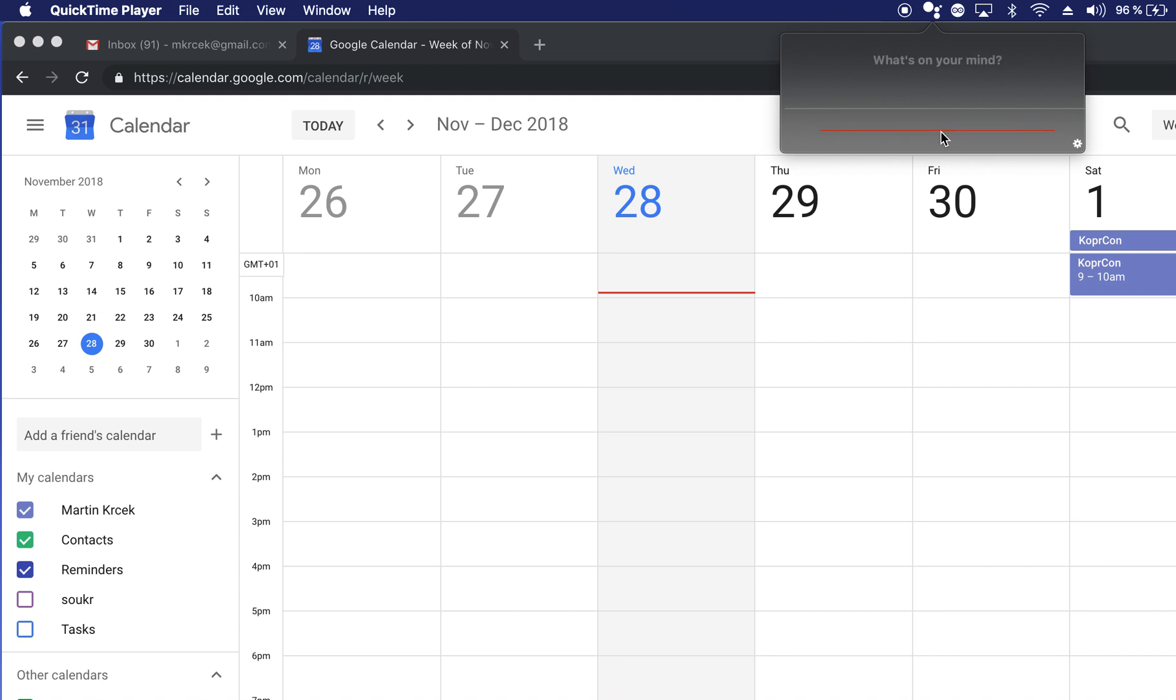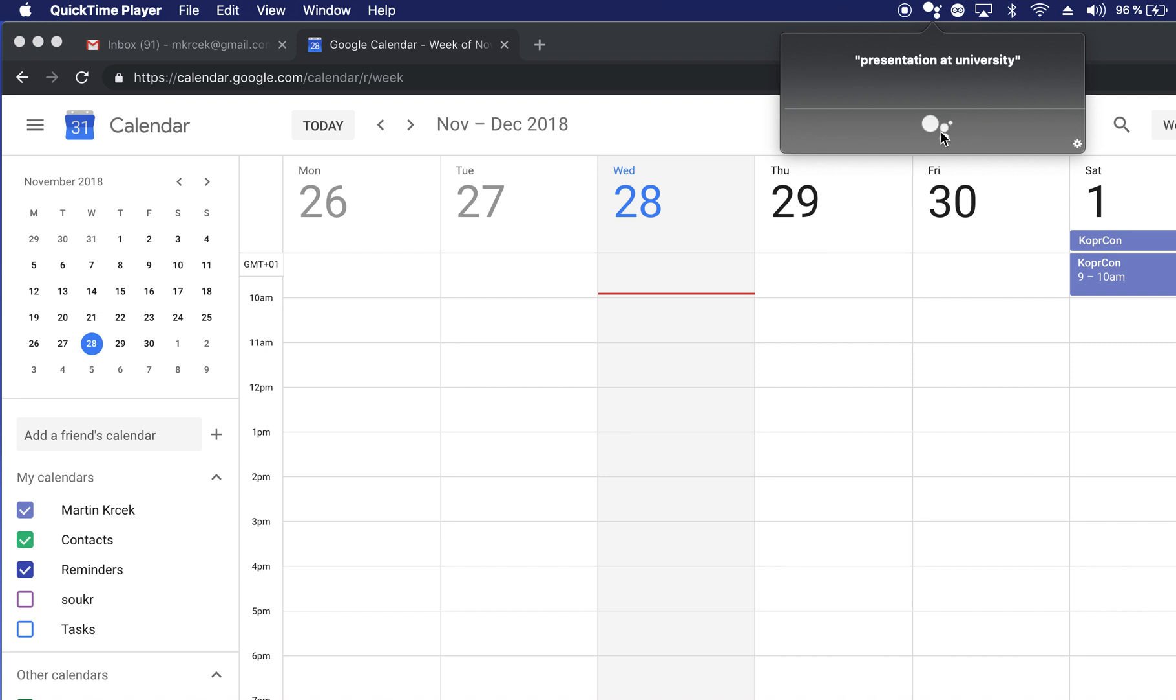Create a meeting. What's the title of the event? Presentation at university. Alright, when is the event?